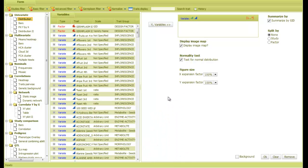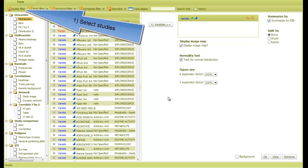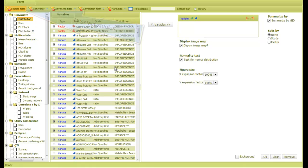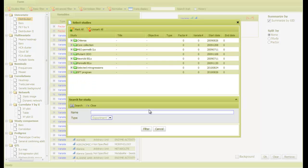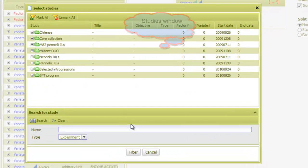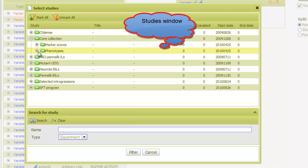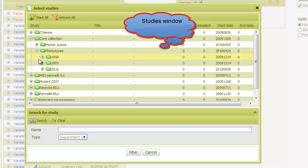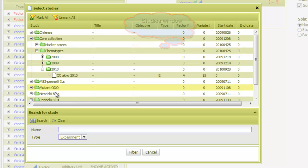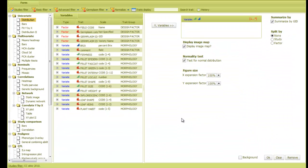Now, to perform an analysis, there are three simple steps to follow. The first is to select the studies or experiments that we want to focus on. For this, I click on the studies filter and the studies window appears. Then I select one or more studies. Let's pick this one.